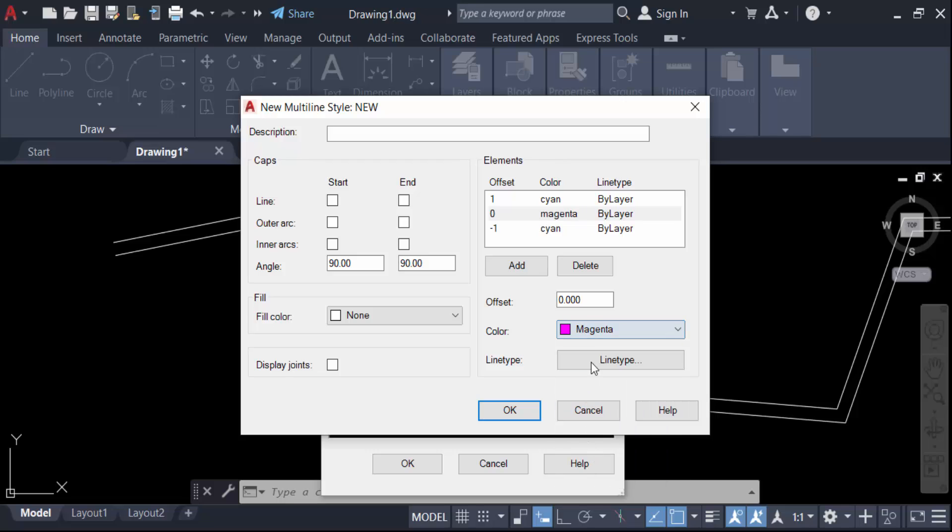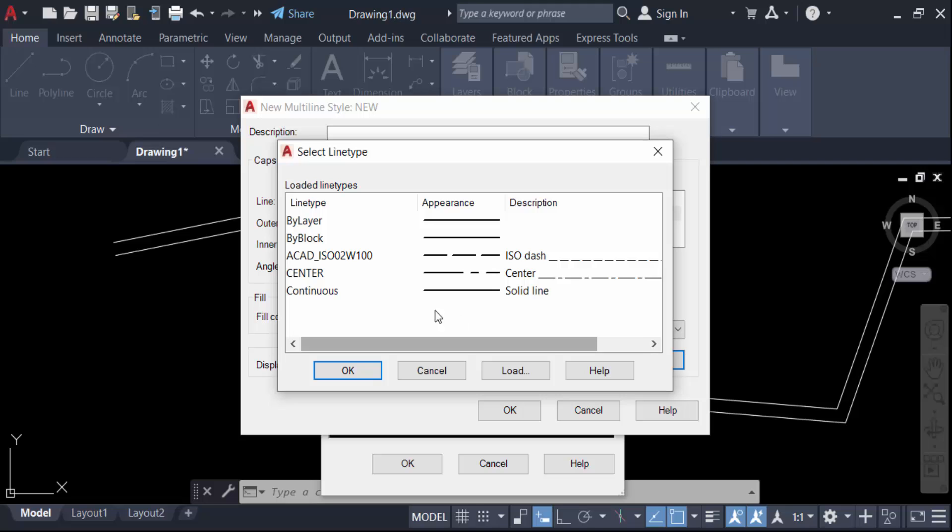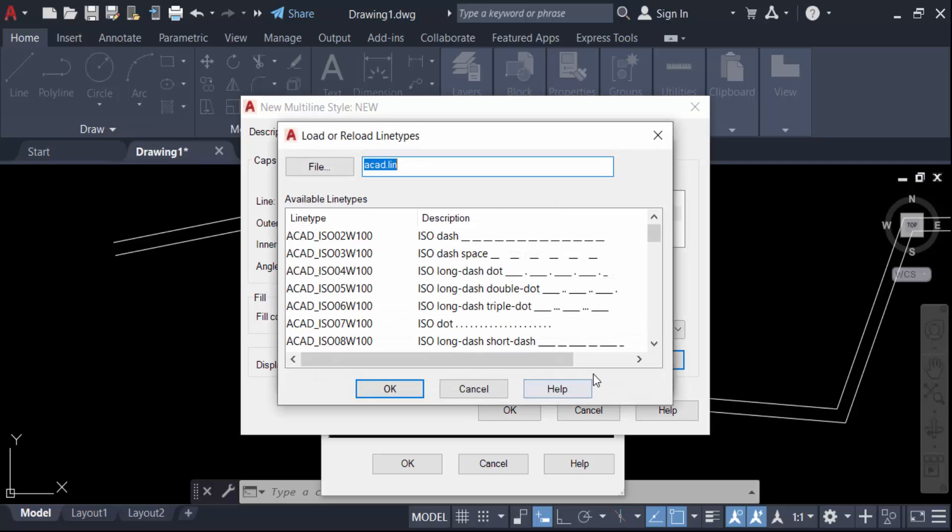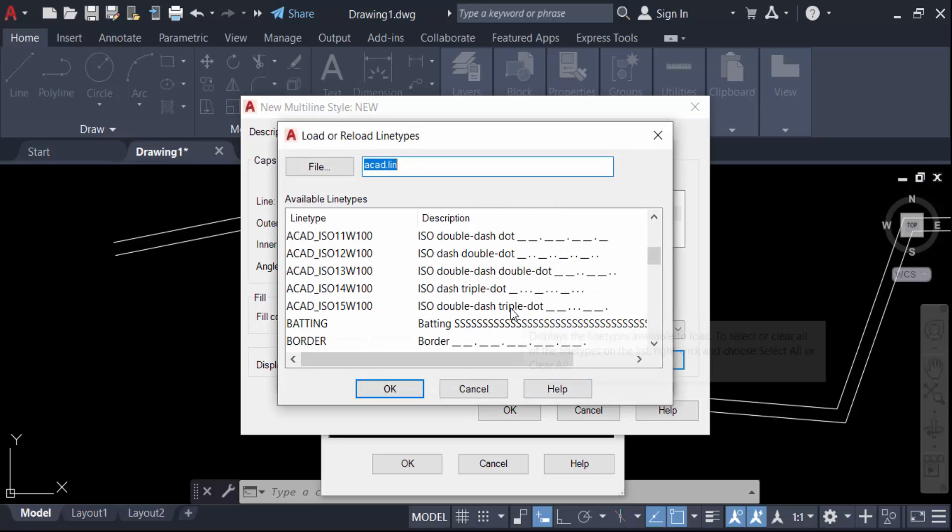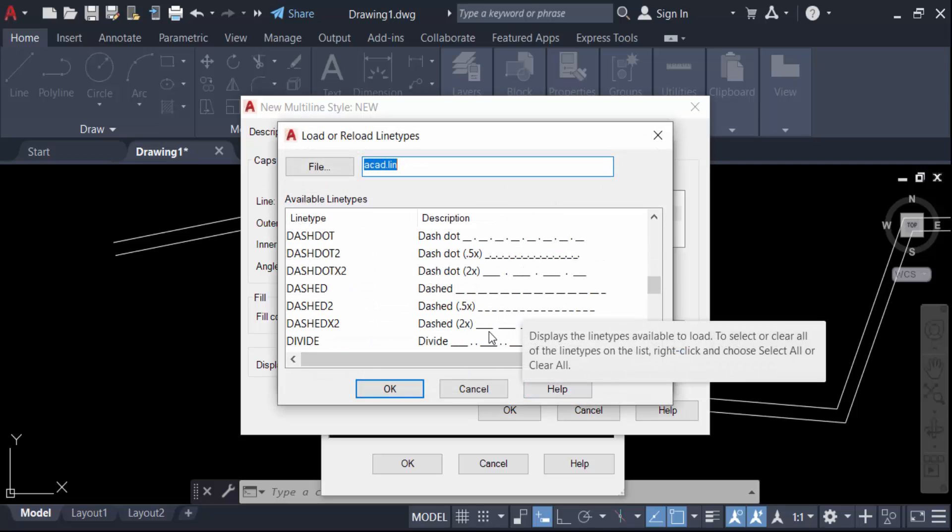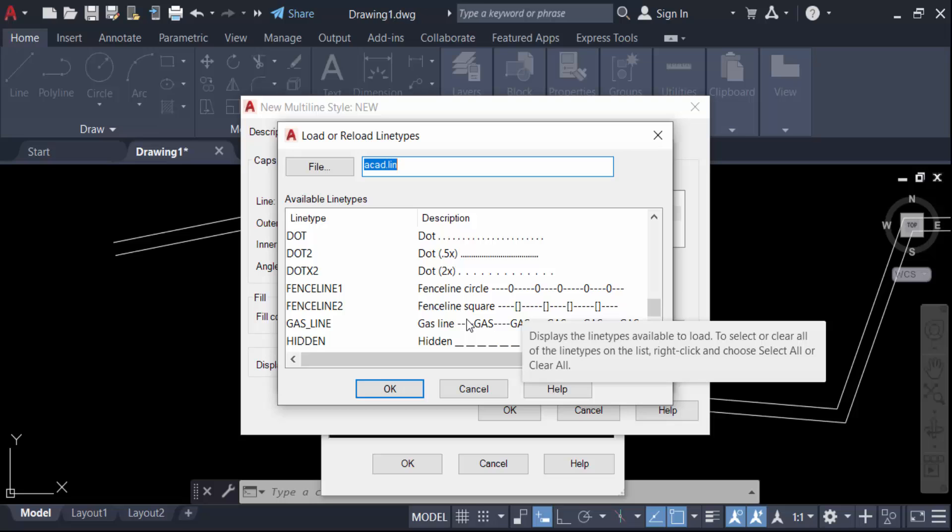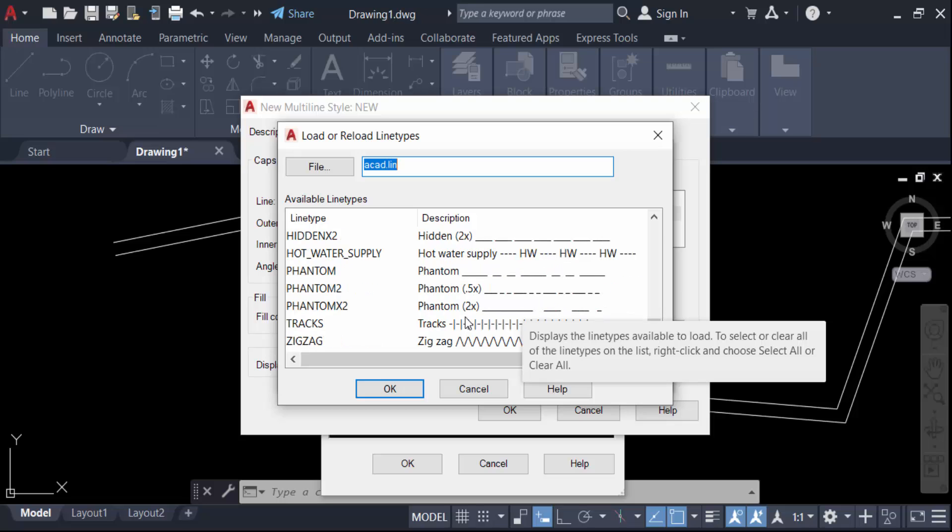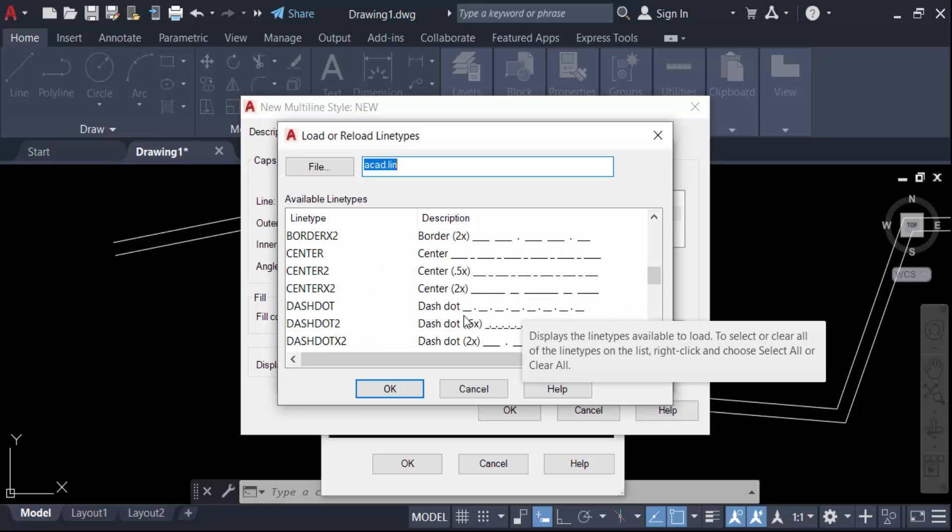Magenta. And for the line type, I'll change it by loading the center line. This is the center line I'll choose.